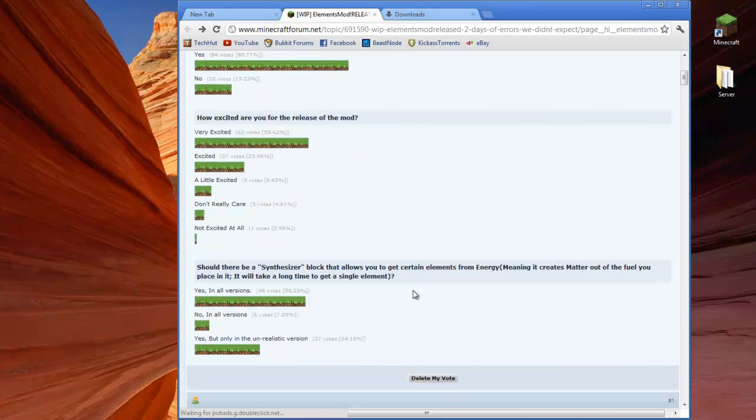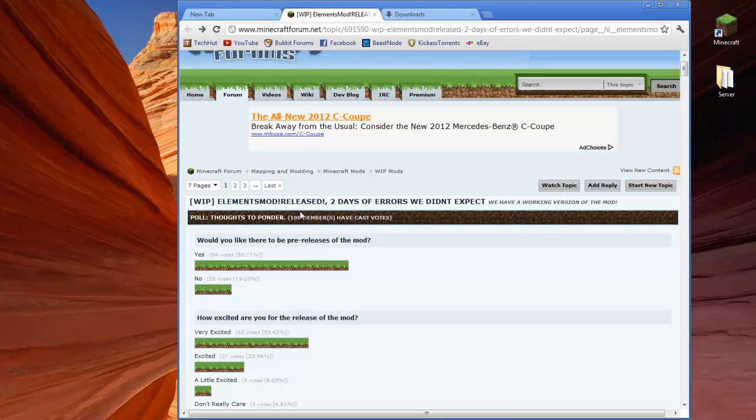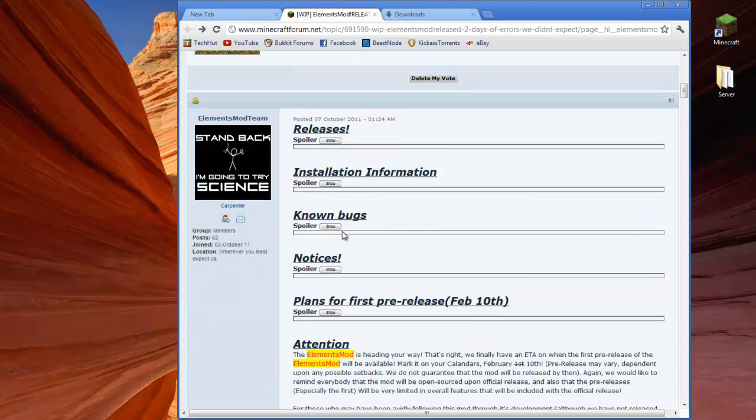Now this is a video for the pre-release which does have some problems such as crafting errors and things like that. But there will be a video for almost all the versions of this mod. So getting right into it,